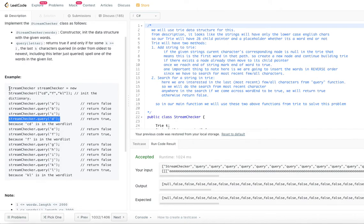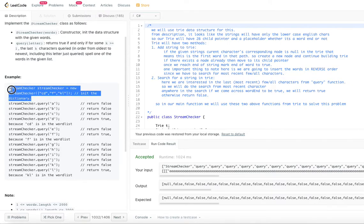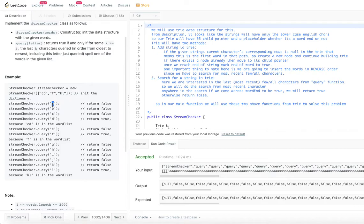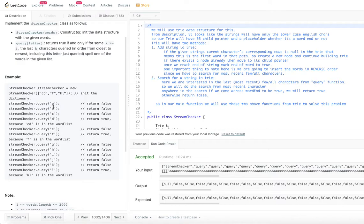So we are given a constructor which is getting initialized with a set of words: CD is a word, F is a word, and KL is a word. This is how we initialize the stream checker. Then query of letter — letter is a single character. So stream checker query of A means we are checking if any word can form with A. There is no word called A in the given set of words, so we return false. When the next character queried is B, we have two options: check B and AB. There is no word called B and no word called AB, so we return false.